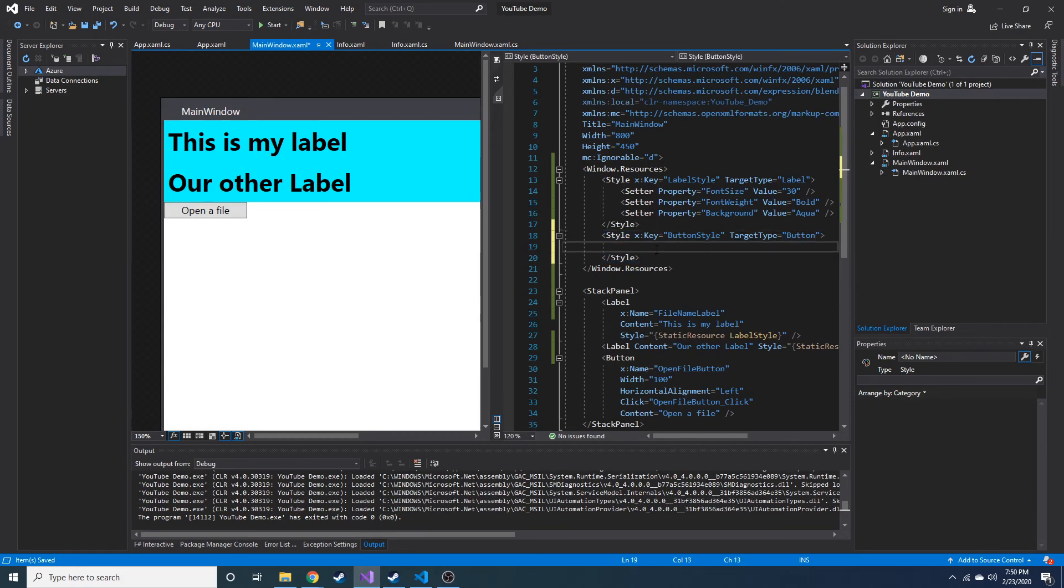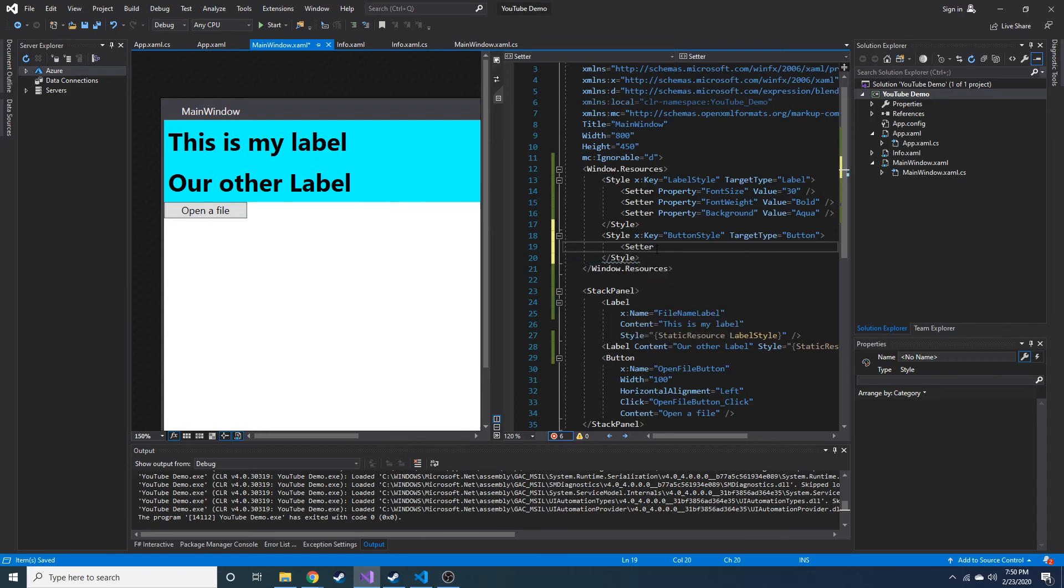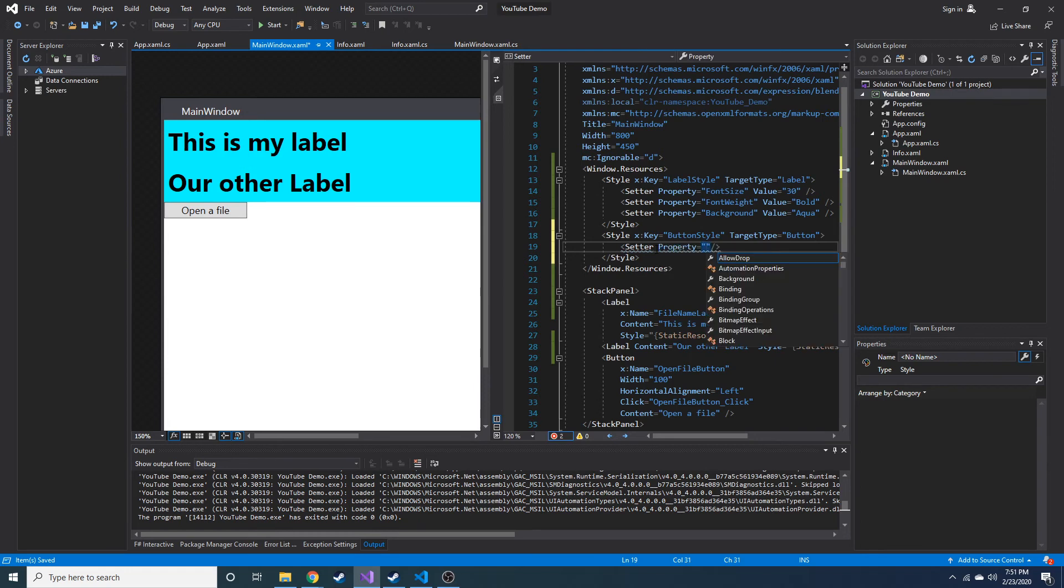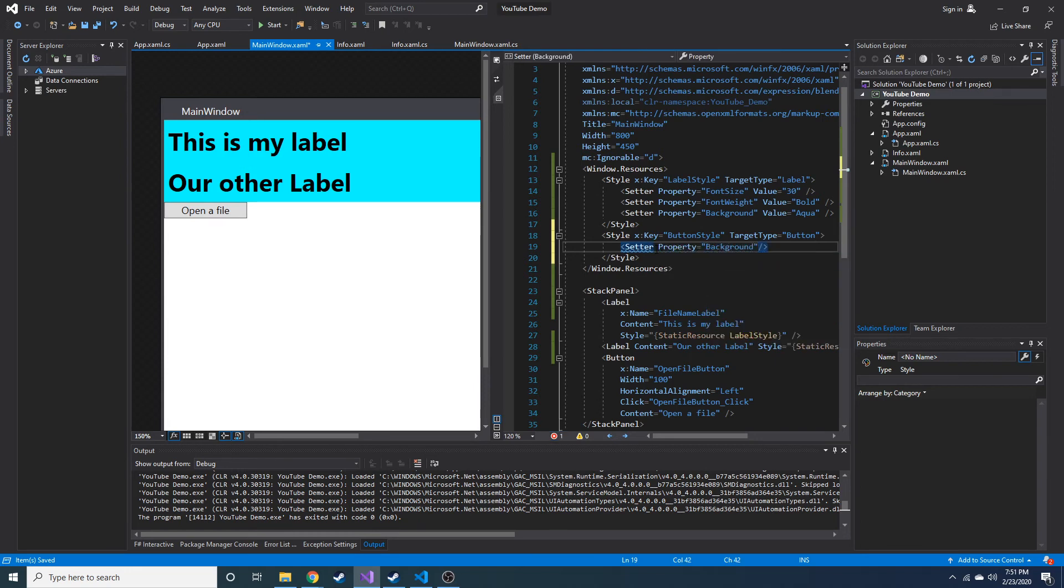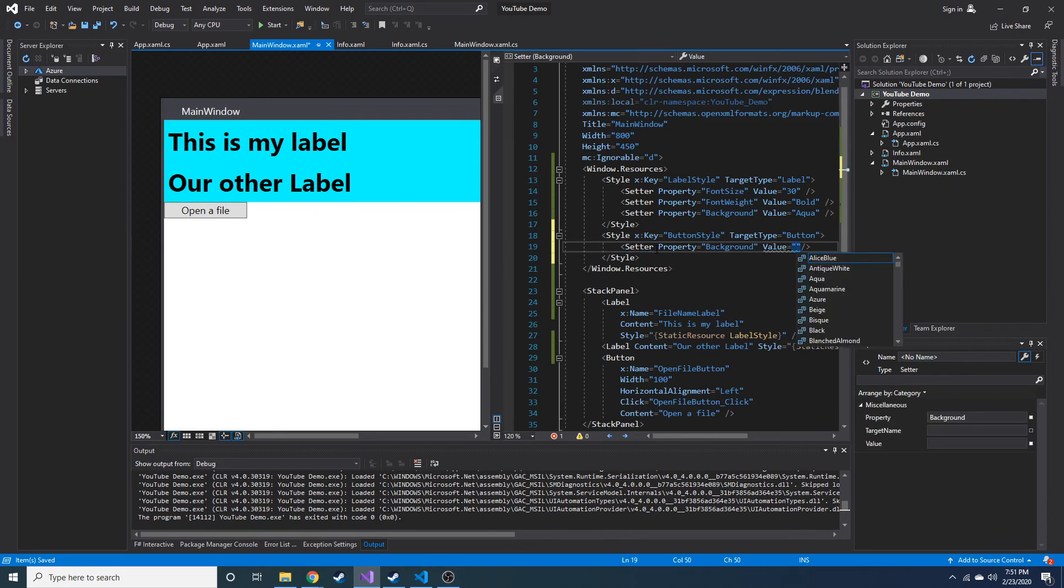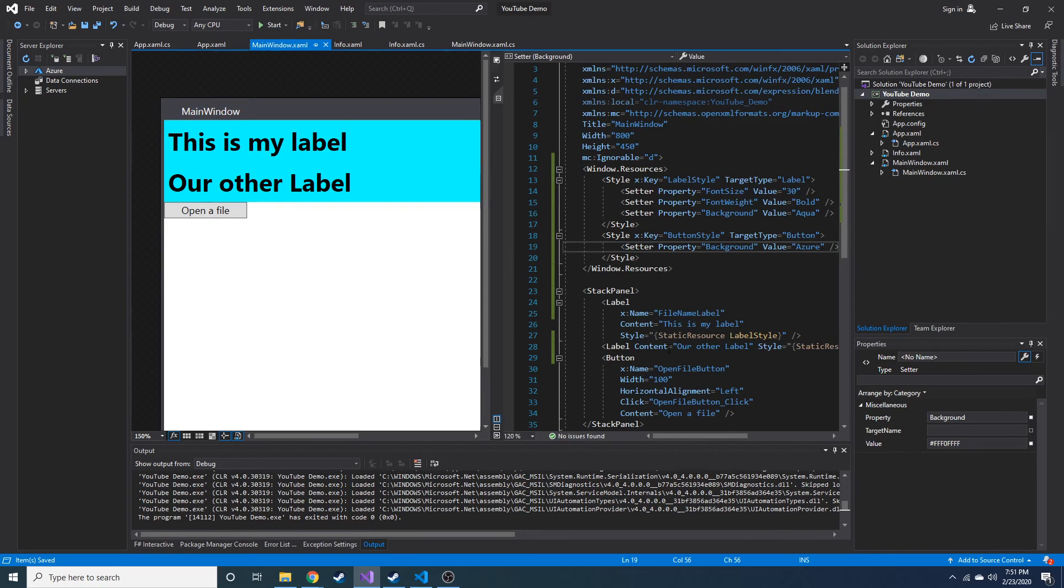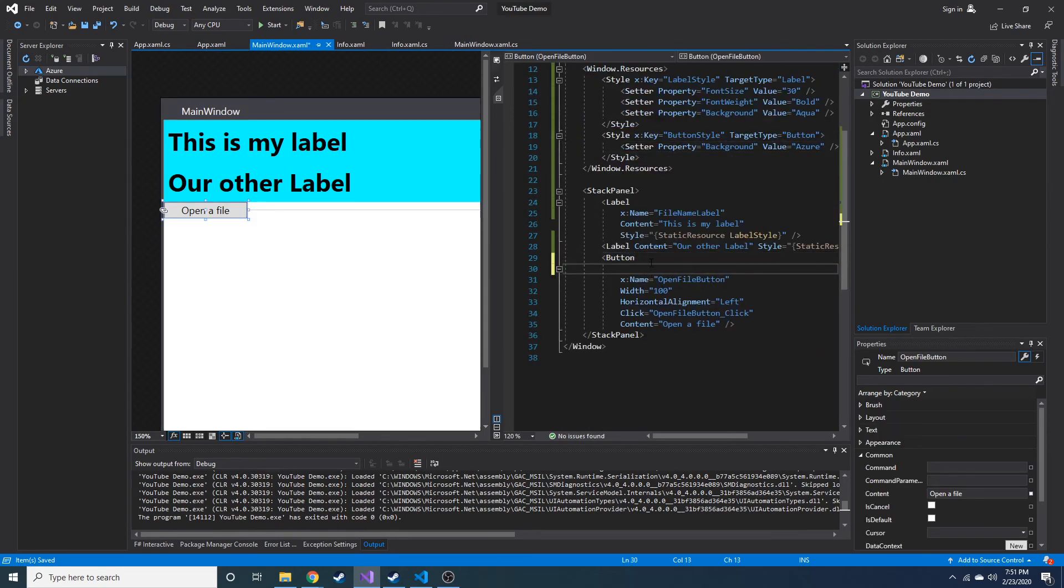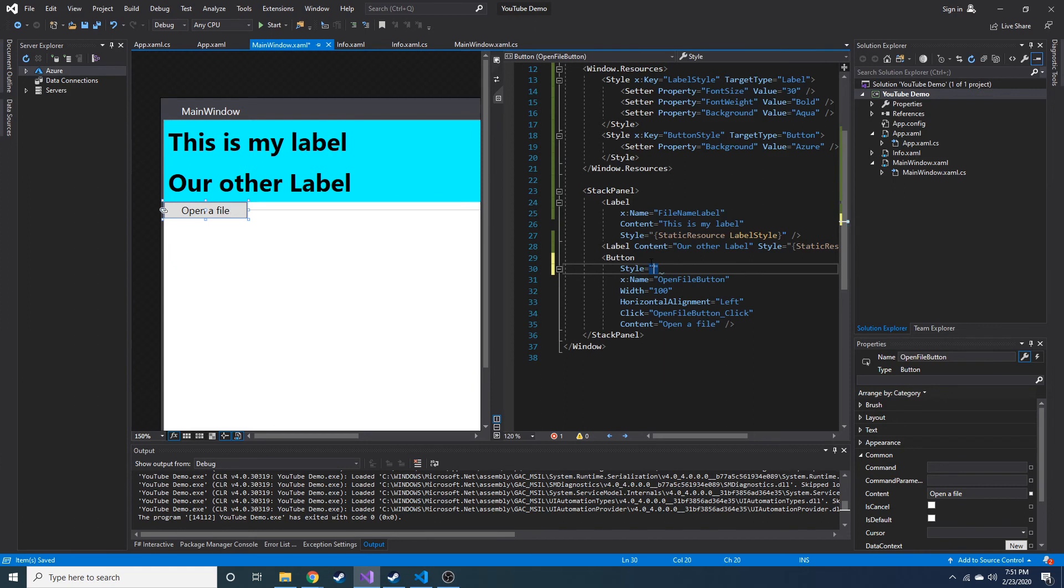Okay, and let's think of a setter, let's make its color something as well. So property, let's do is it background as well? Background and value is going to be equal to, let's see, I'm not sure what Azure looks like. Seems like an interesting name. So let's make it style, static resource.